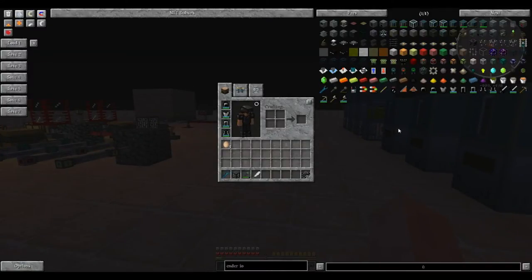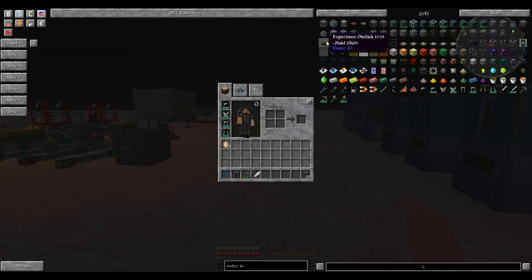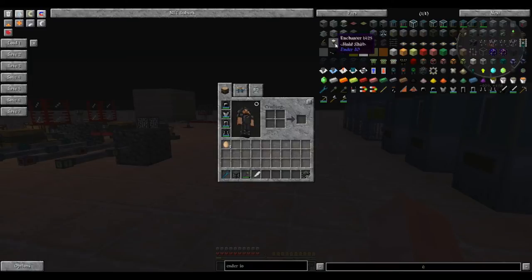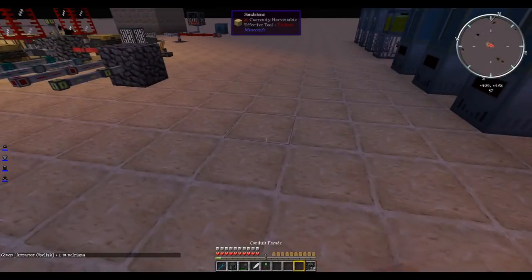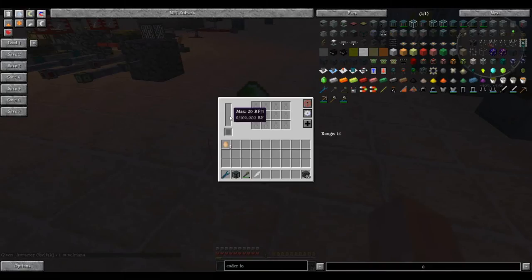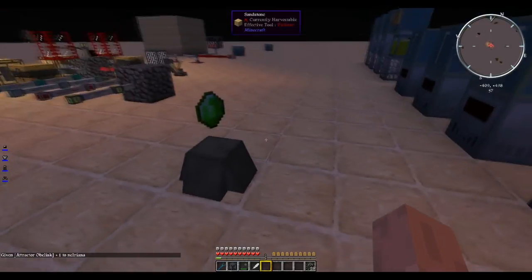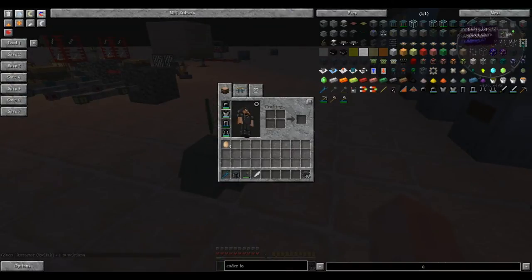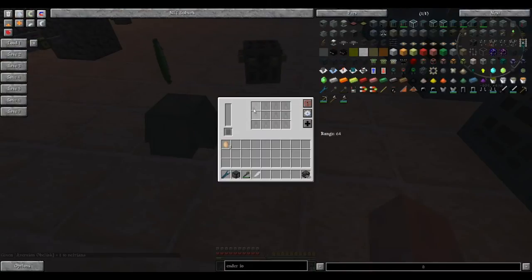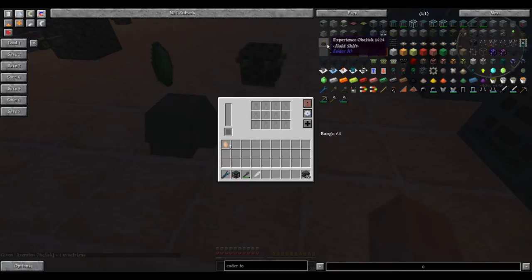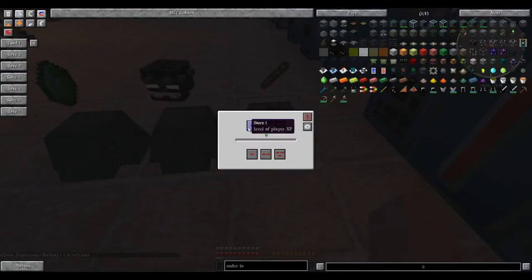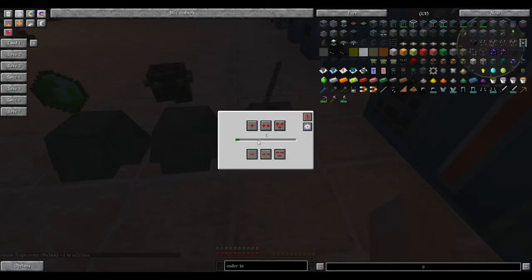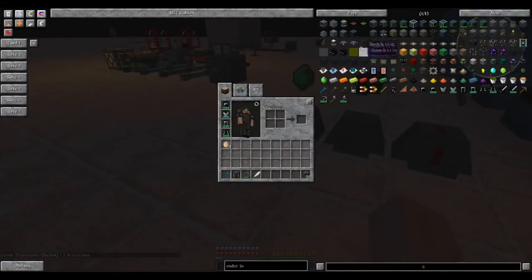I believe I've covered a lot of the basics for Ender.io. There's some blocks that I've left out like the attractor, the aversion, the experience and the enchanter. Those are pretty self explanatory. When you have the attractor obelisk down and you have it powered, it will attract entities to it. When you have an aversion obelisk down and filled with soul vials of a certain type and it's powered, it will push away mobs of those types. The experience obelisk, you can store experience or retrieve experience.